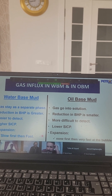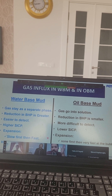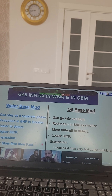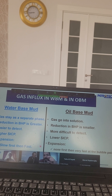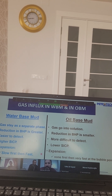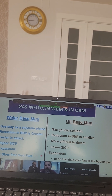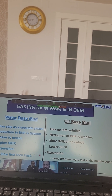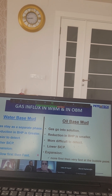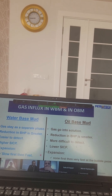A student asked: are there any formulas between bottom hole pressure, shutting casing pressure, and shutting drill pipe pressure? As you have influx in the annulus, there will be a reduction in bottom hole hydrostatic pressure. To make the bottom hole pressure constant, there will be more shutting casing pressure. So bottom hole pressure equals hydrostatic pressure plus shutting casing pressure.